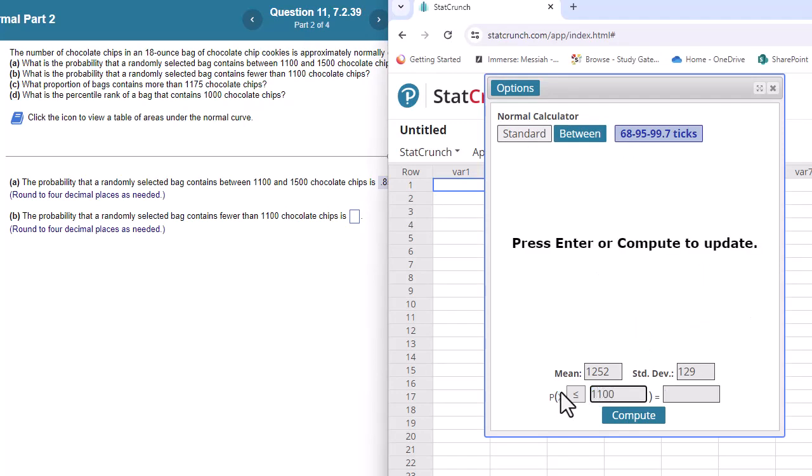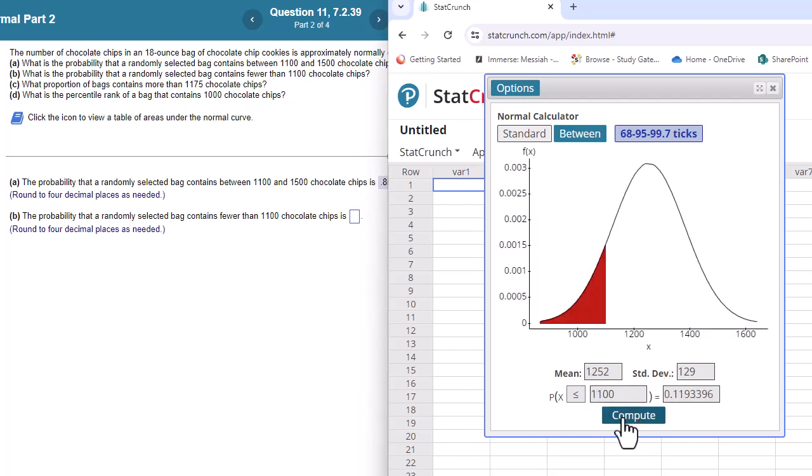Recall that with continuous distributions, the equal sign does not matter at all. Discrete, if we're doing binomial, then it does matter. So there we're at 0.1193.